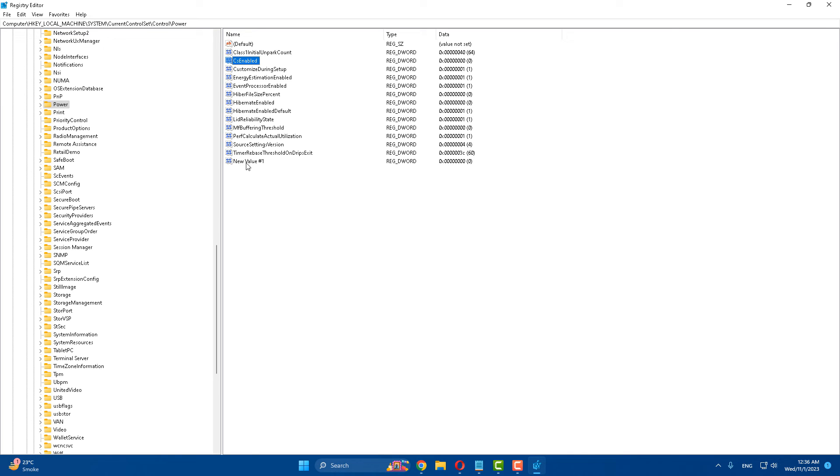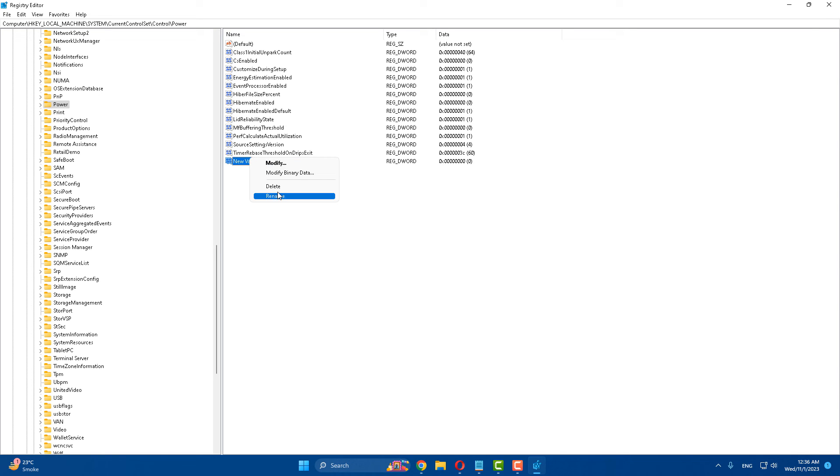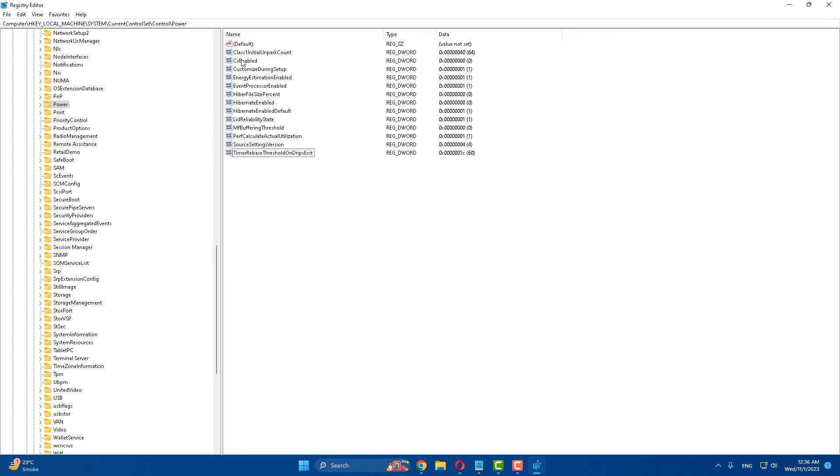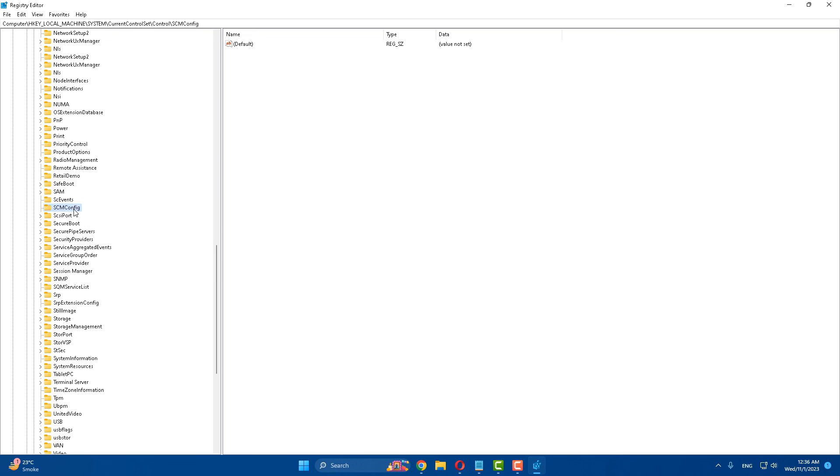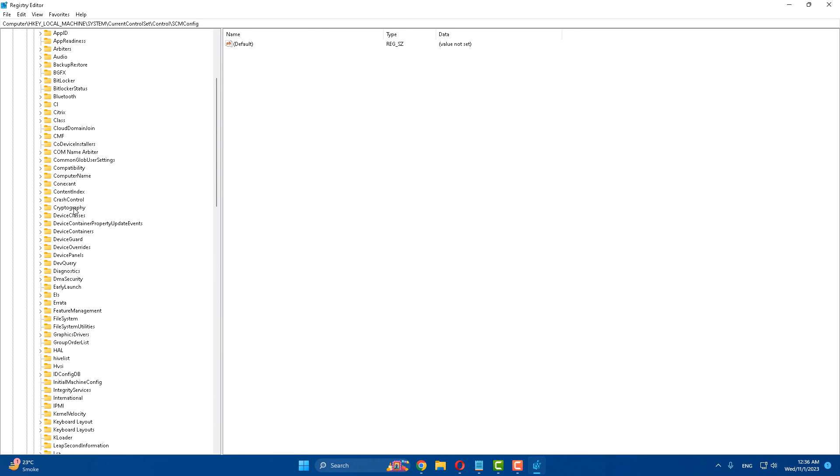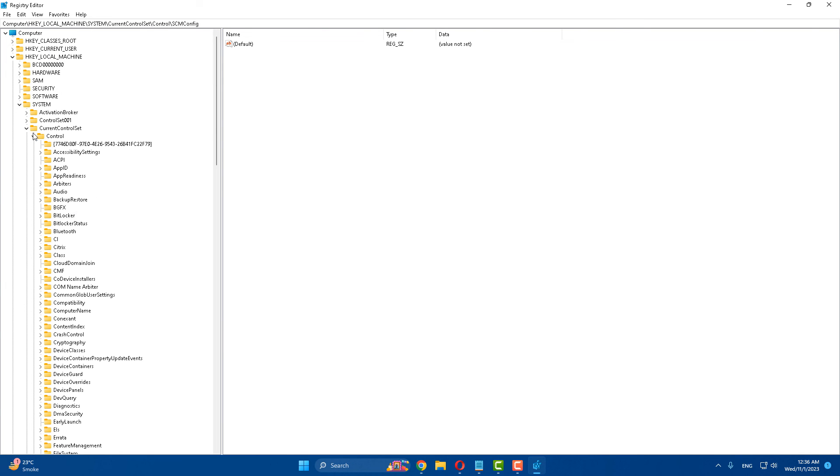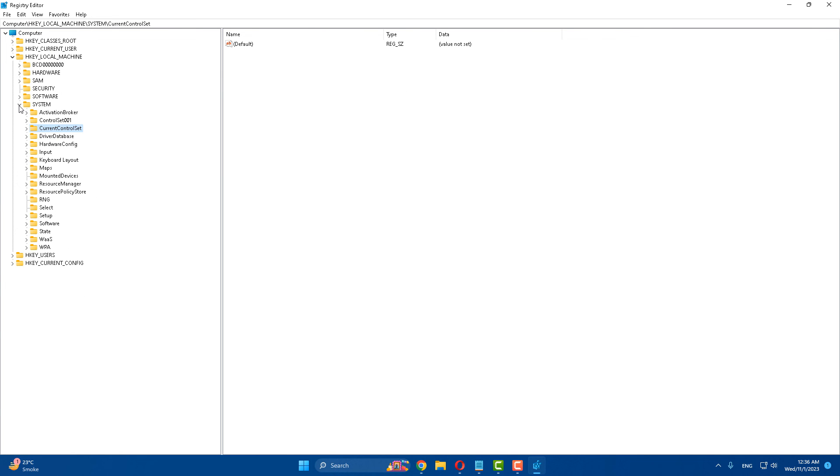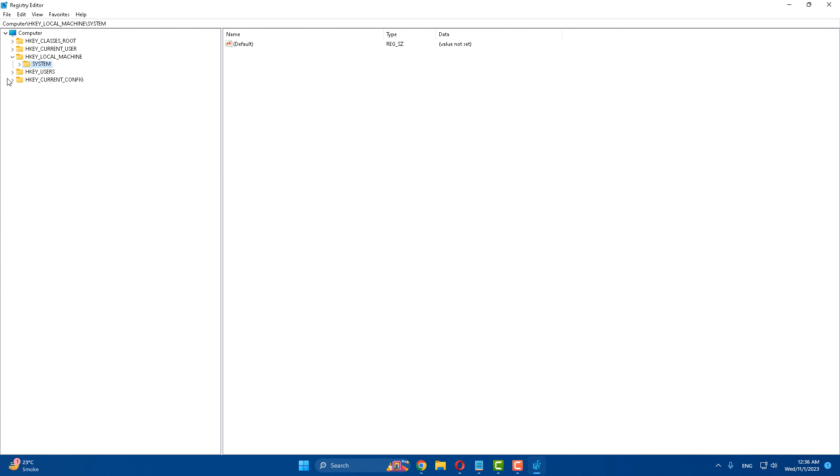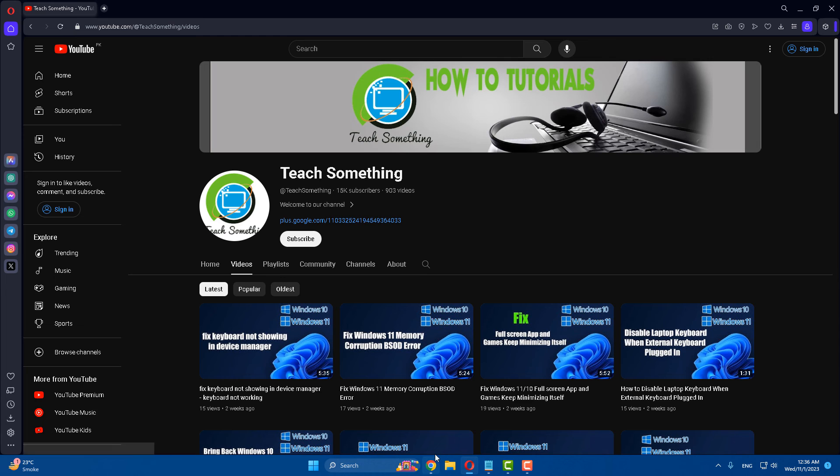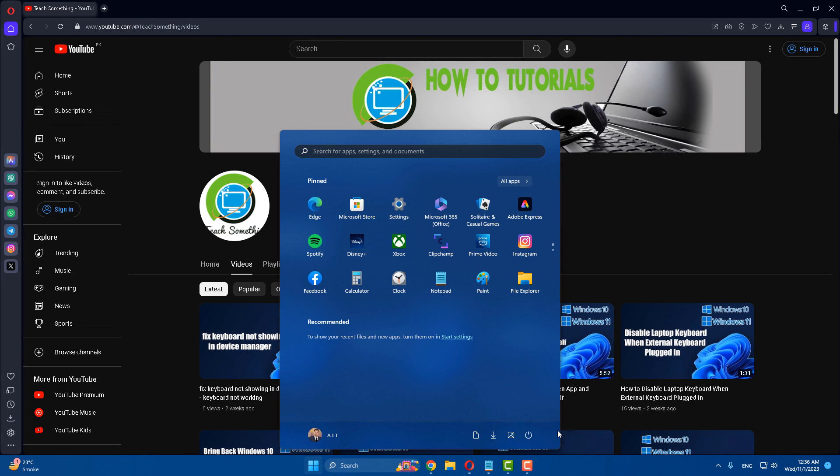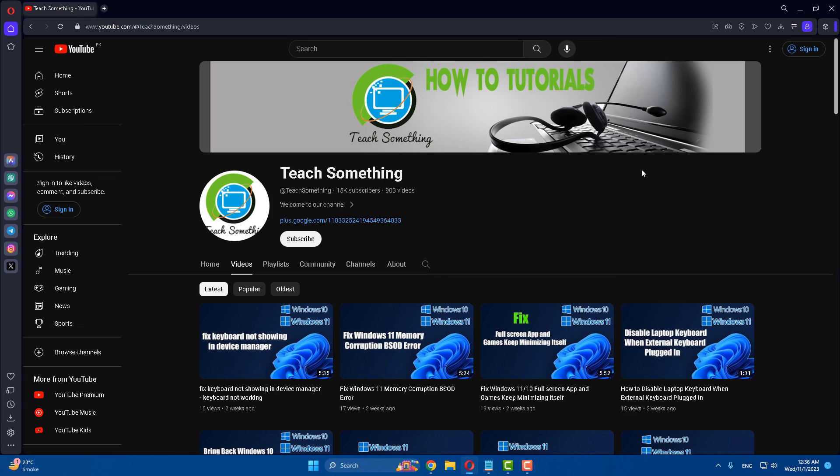Now after doing this, close the Registry Editor. After that, restart your computer and I'm sure that after restarting your computer, your problem is fixed.